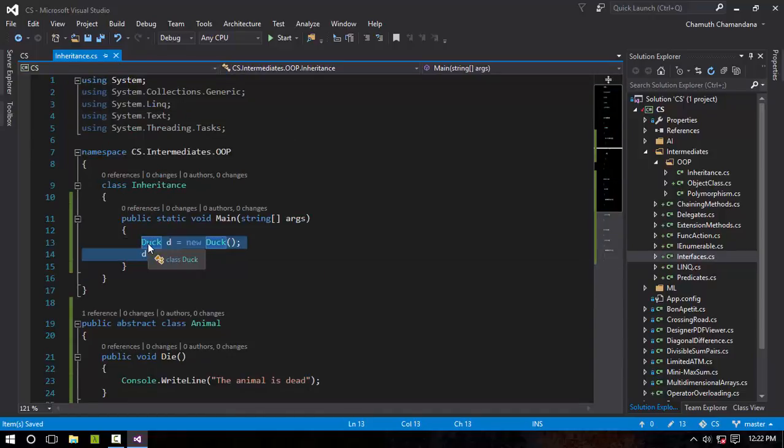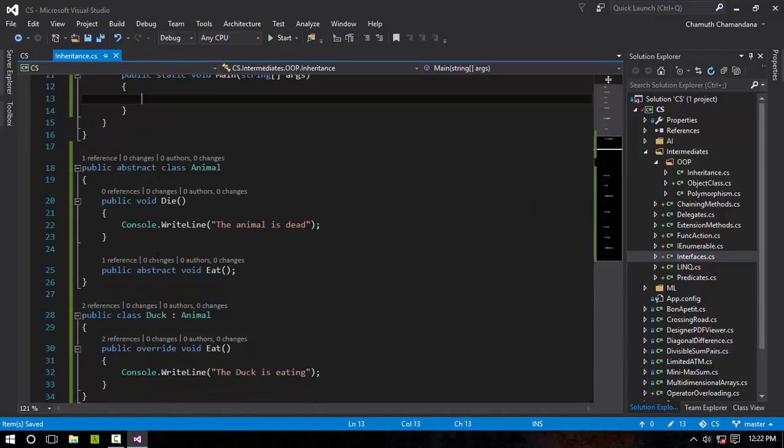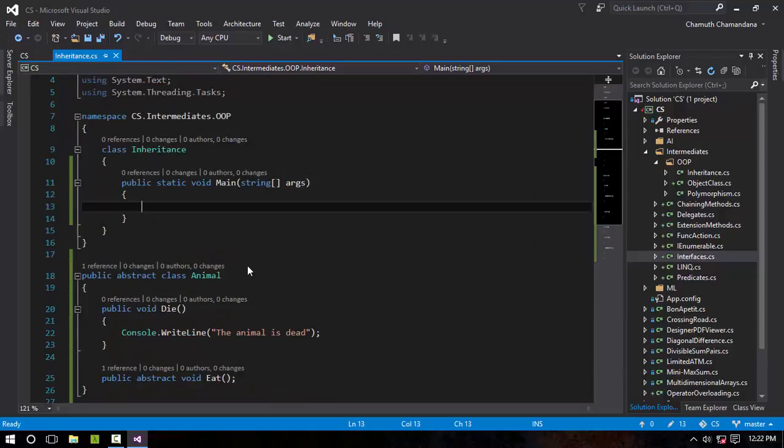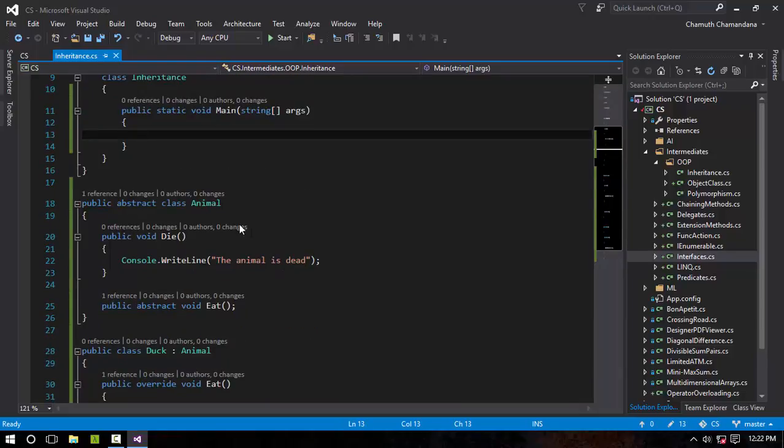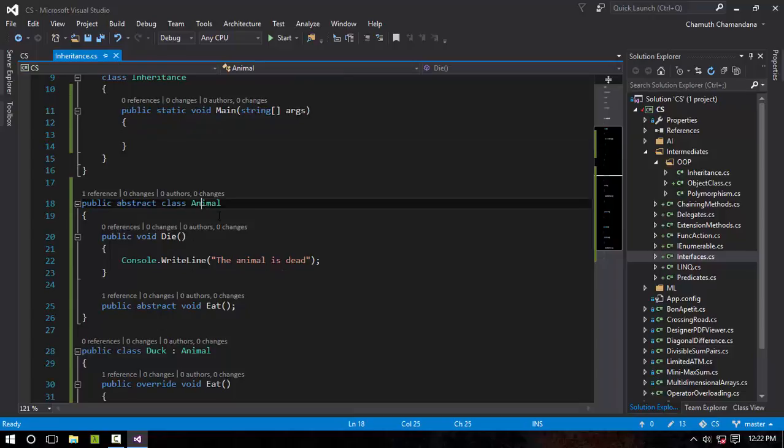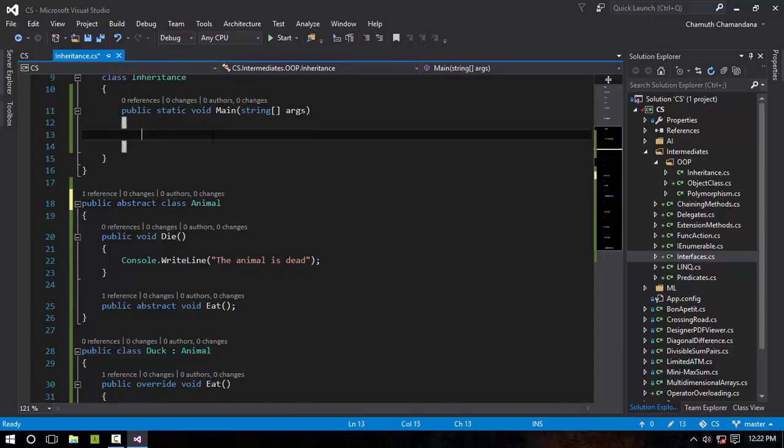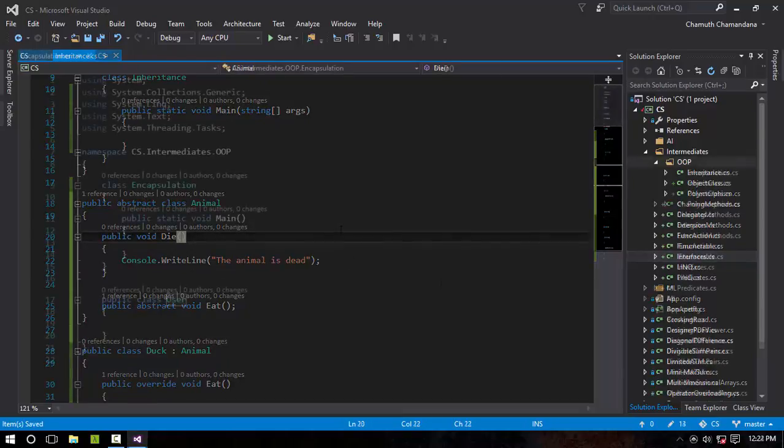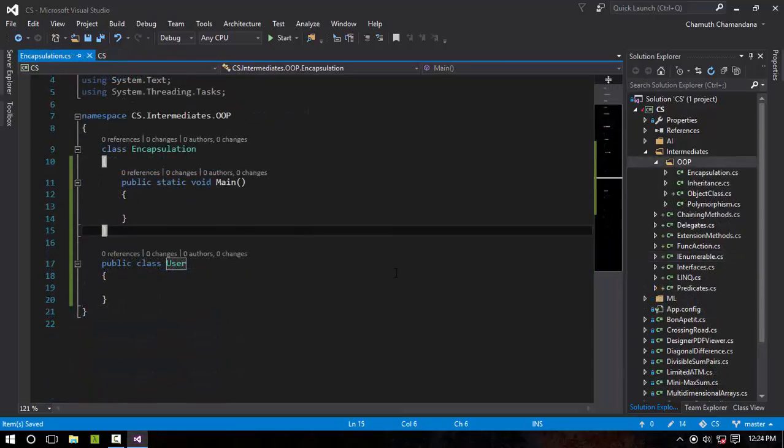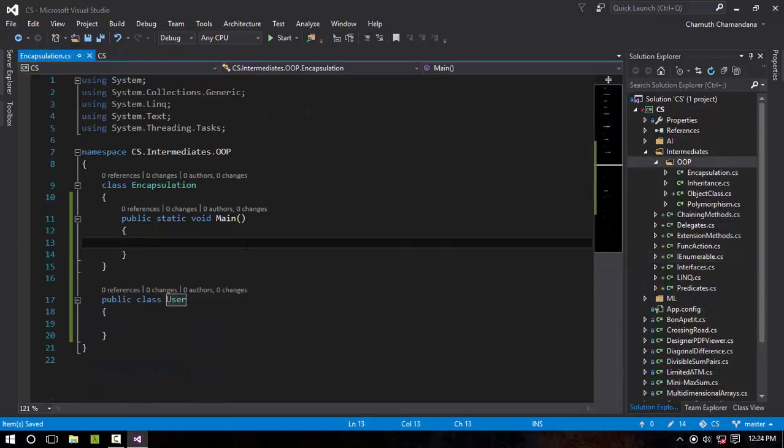It just abstracts that there is a method, but you cannot call it at any time. If you create an object, you cannot create an object in an Animal class or something like this, but you can assign a Duck to the Animal just like you do in interfaces. So the last concept I'm gonna explain is encapsulation.